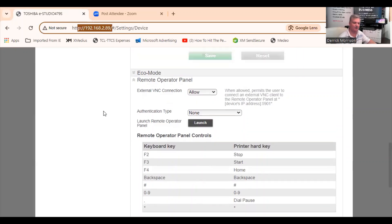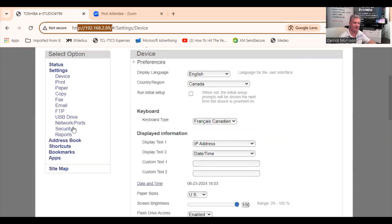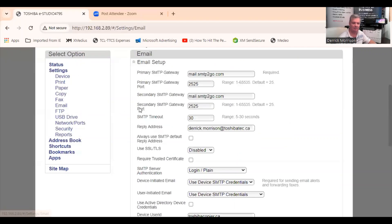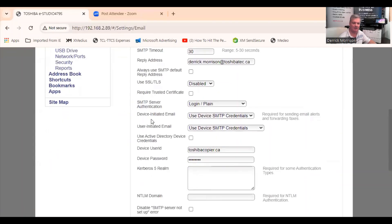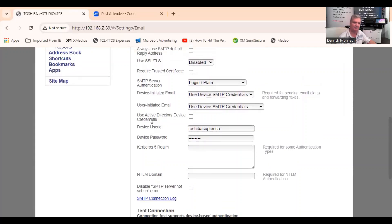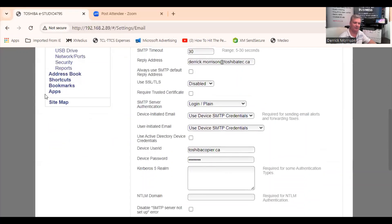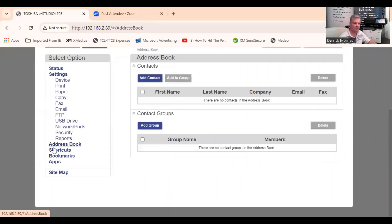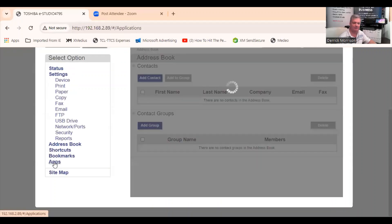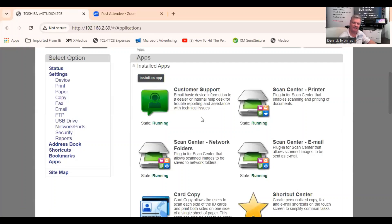Also, I want to draw your attention to right here under email. This is how you program scan to email. It's a very popular request in this copier. We can add addresses in the address book or shortcuts or bookmarks. But in particular, we can add apps to the copier.